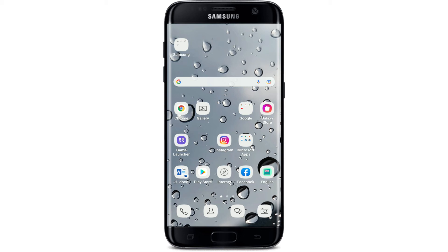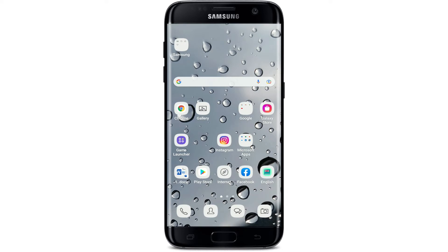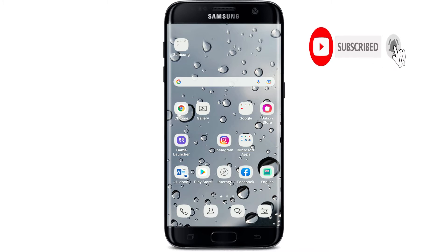Hi everyone, welcome back to another episode of How to Fix Online. In today's video, I'm going to show you how to fix Facebook live stream delay. If you love going live on Facebook but you've noticed that your live stream has been delayed, then keep watching till the end. Don't forget to subscribe to our channel and press the notification bell so you'll never miss another update.